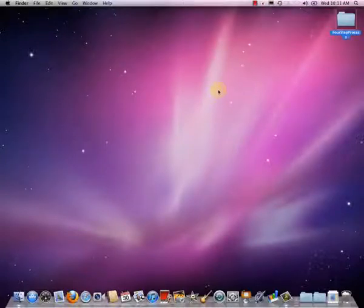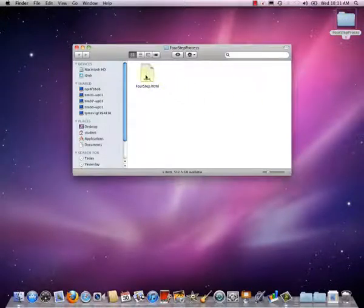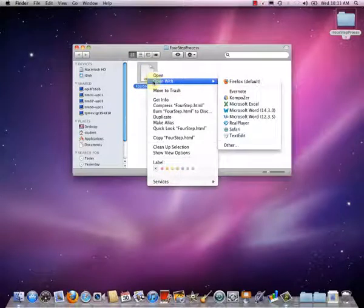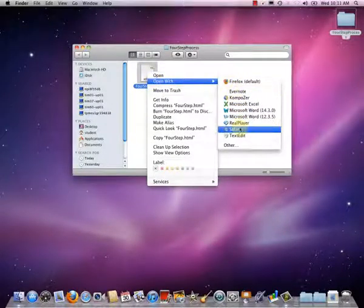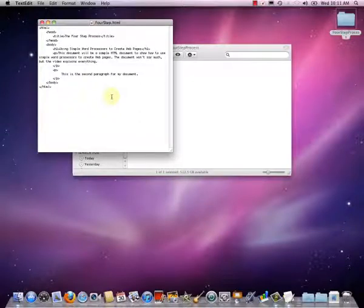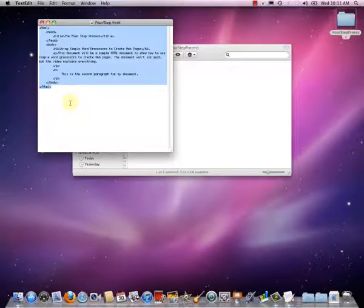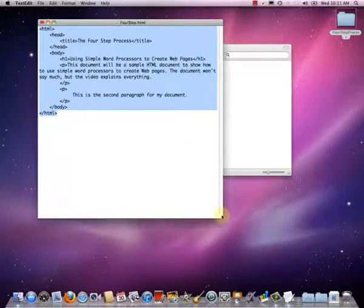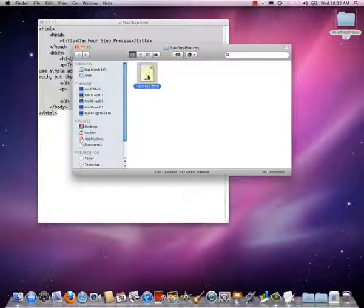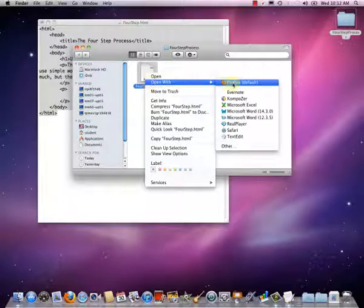First I find my document in my folder — there it is. I right-click on the document and choose Open With, then choose TextEdit. There's my document. I'll make the text and window a little bigger so it's easier to see. Now it's open in TextEdit. Next I want to open this document in the browser, so I go back to that folder, right-click again, choose Open With, and this time choose Firefox.